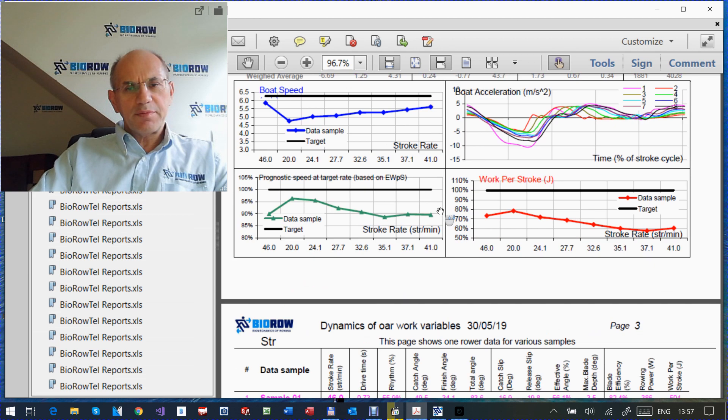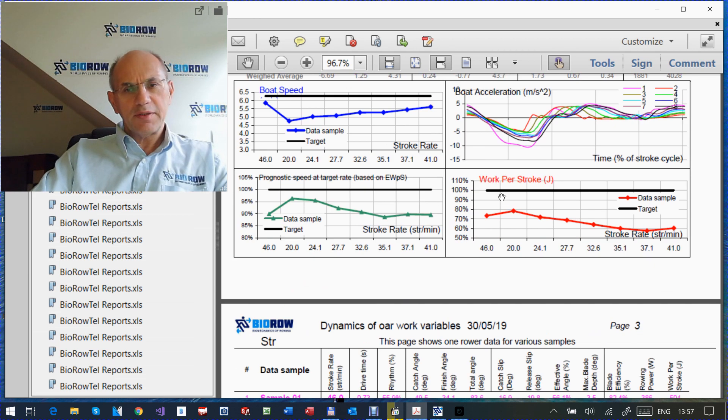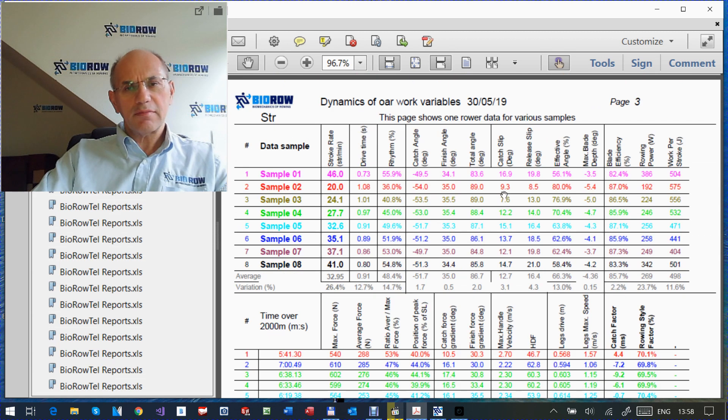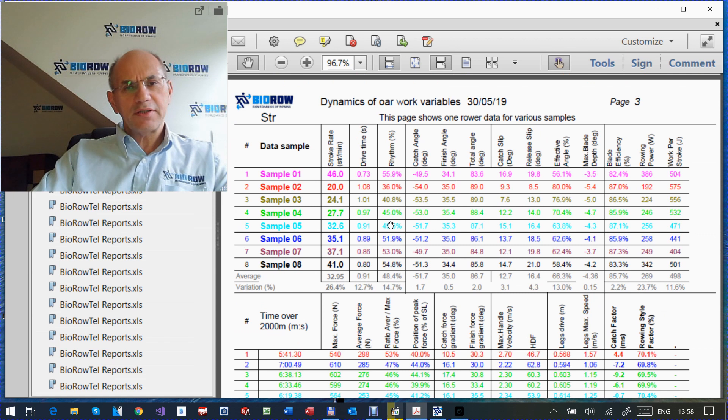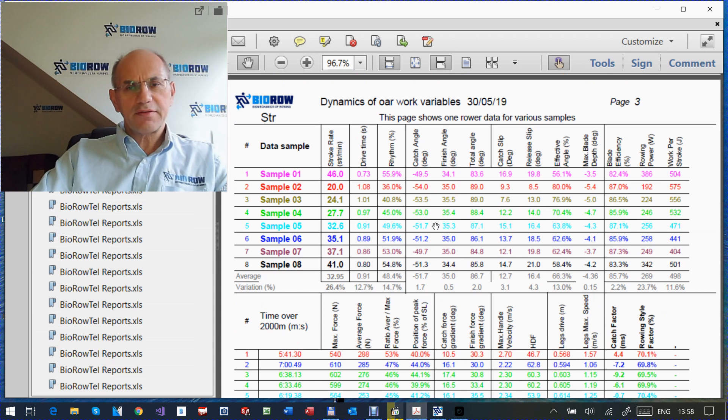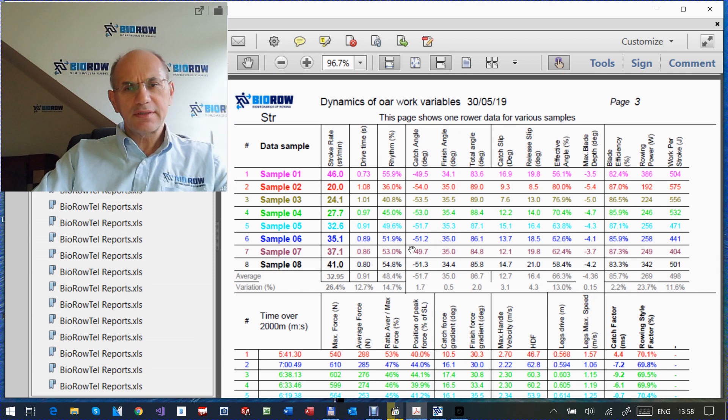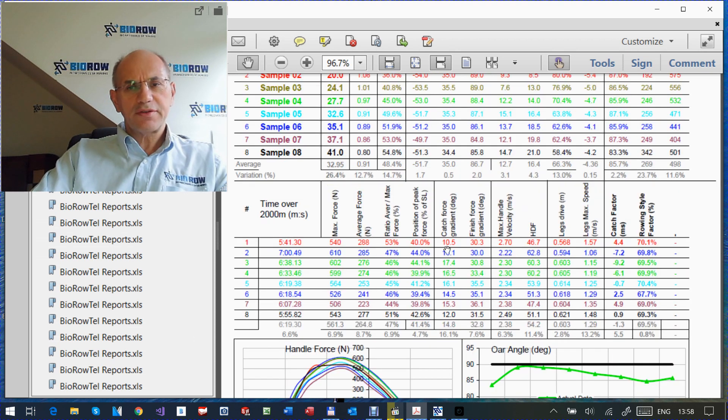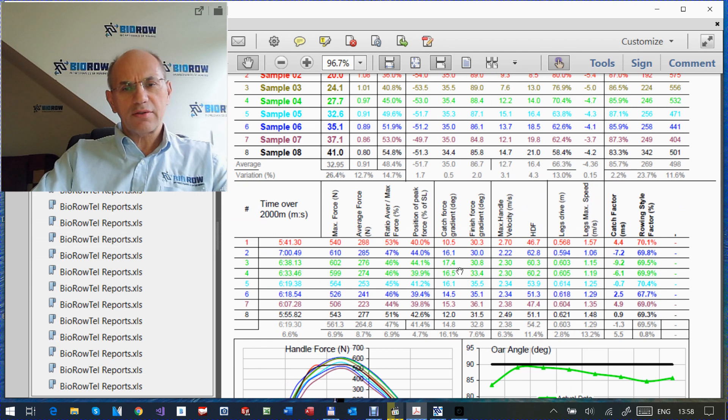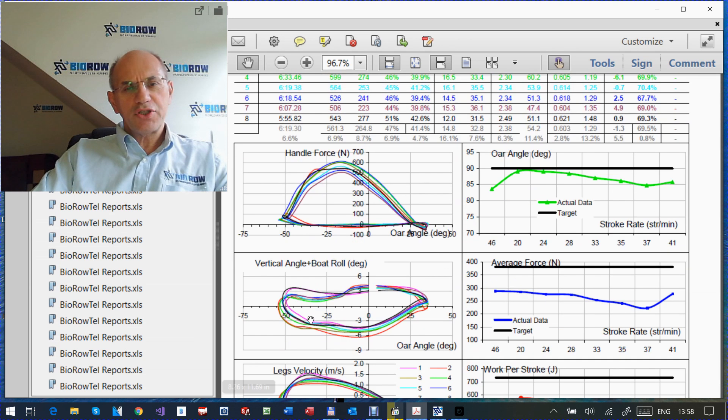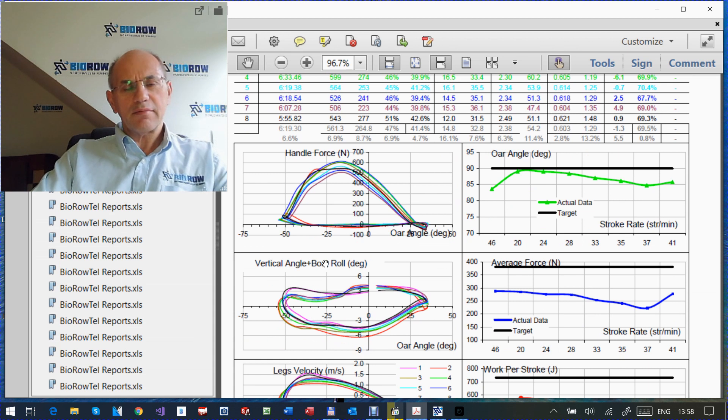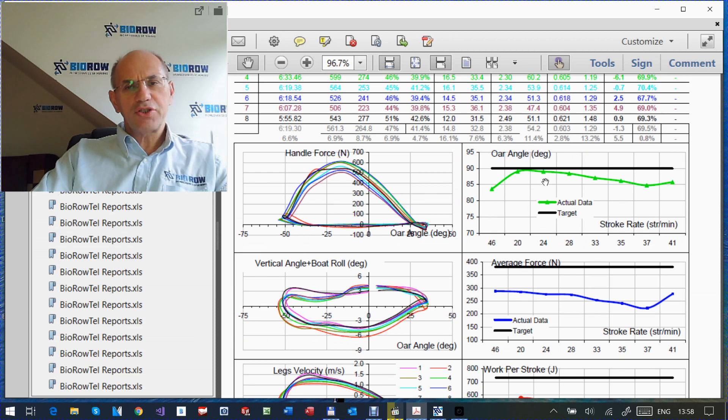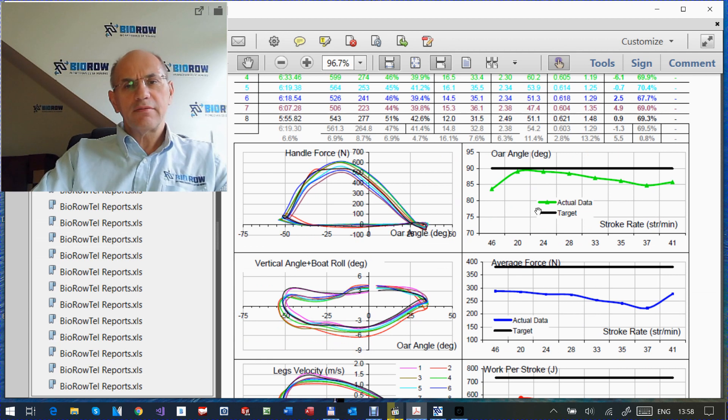Now it's just a brief overview of the structure of the report. So this is the first page type of the template. The second type is basically we can see for every rower, how the technique changes at different stroke rate. So this is a stroke rower. And here is numbers for this rower for all samples. You can see how, say, catch angle, finish angle, total angle changes, average force, work per stroke, and all other variables. Here at the bottom of the charts, you can see, as I said, gives you a visual impression of the changes of the force curve. You see that it's decreasing at the end.